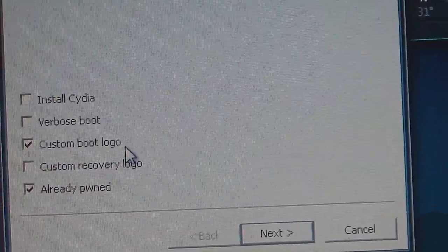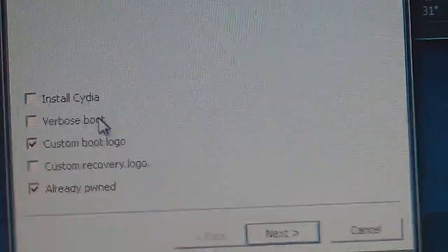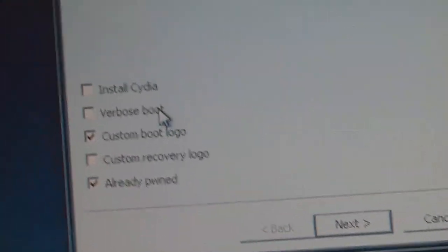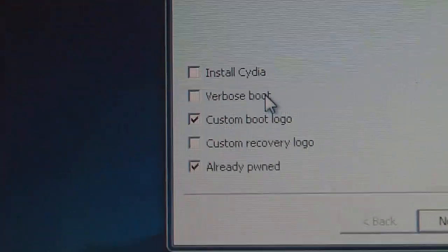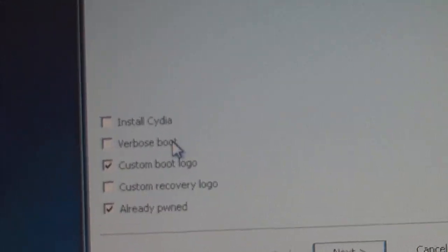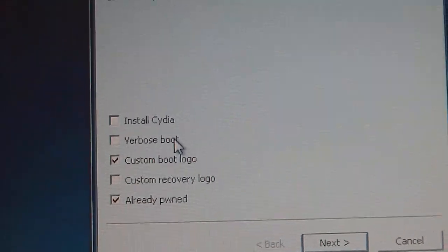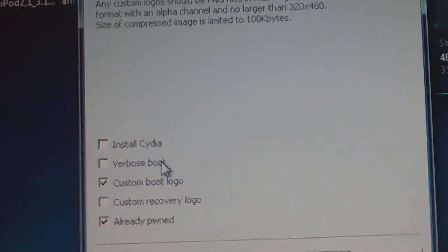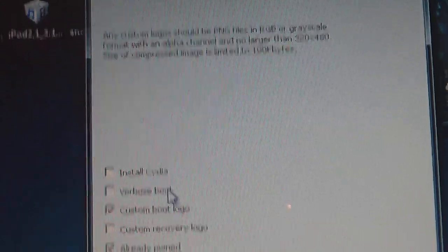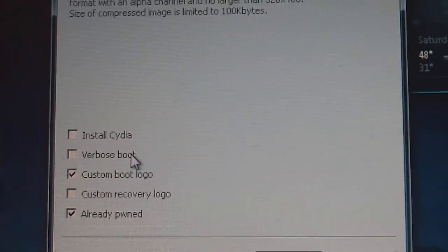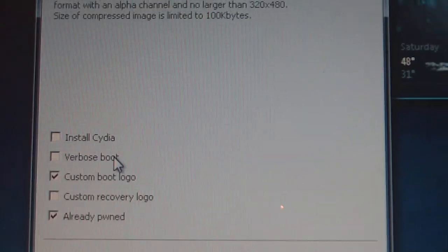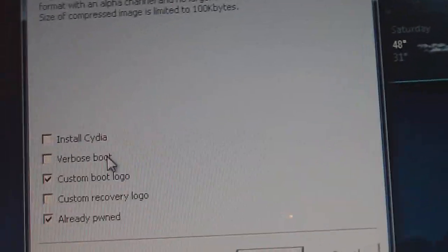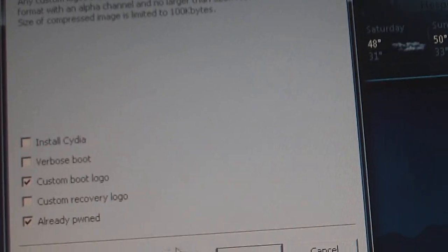Okay well I guess that was too high res for it, which brings me to a point: if you're gonna add a boot logo or a recovery logo make sure it's 320 by 480, otherwise what happened there will happen to you which is Redsn0w won't recognize it. So I guess I just have to find a different picture. Now we're gonna click next.